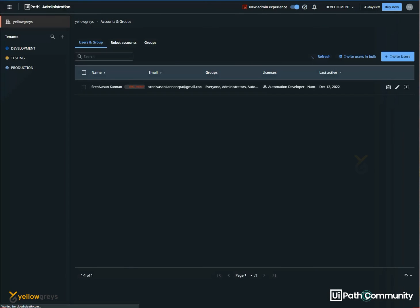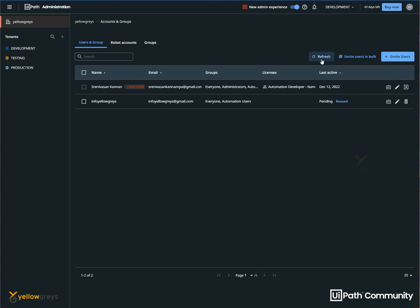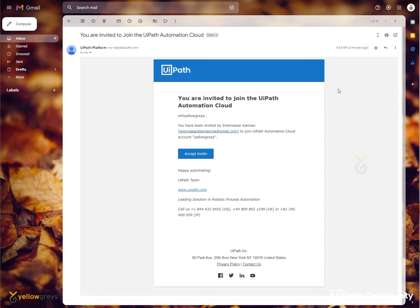We will close the license. If you want to refresh the user, you will have a username. The user is called info, hello grace. We have an email ID. We will allocate the group and allocate the license. If you want to have a user license, we will have a Studio license and robot. We will just add a username. We are still pending. We will check the email.